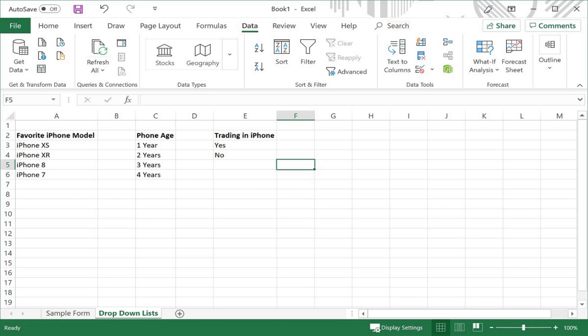At the top of each list you should include something that indicates what values are contained in this list. In this example I've included Favorite iPhone Model, Phone Age, and Trading in iPhone.